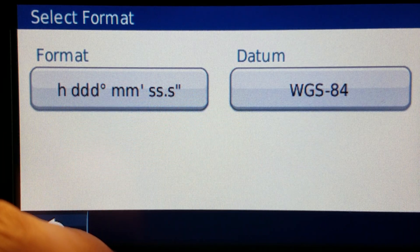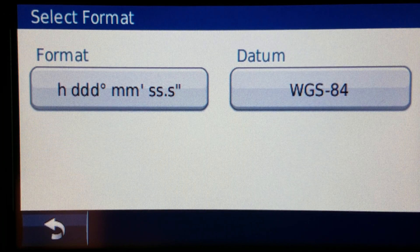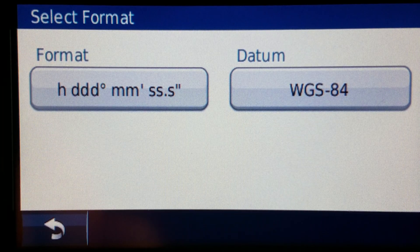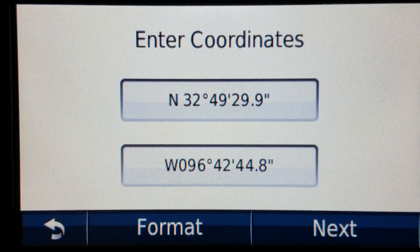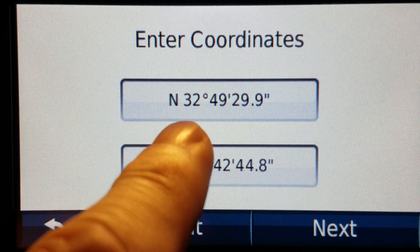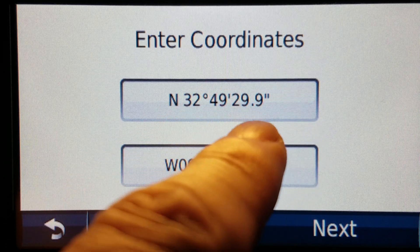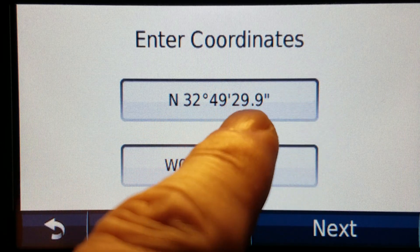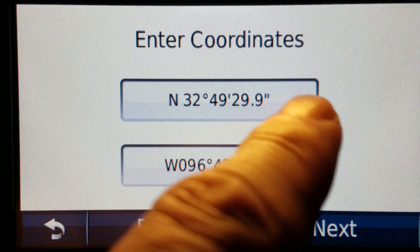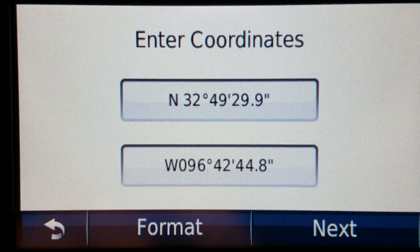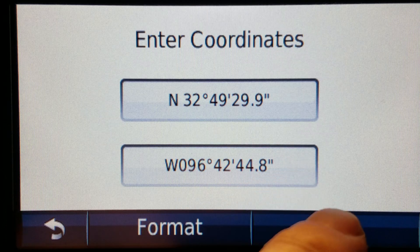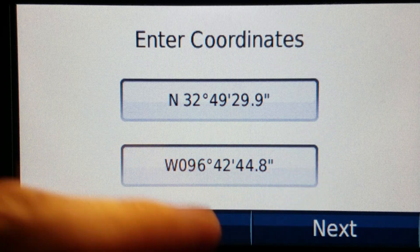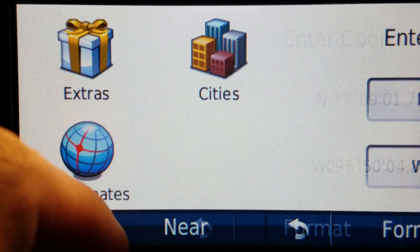If you do encounter those and you want to enter it into an older model you just round up the number. So if for example this was 32 degrees 4929.95 this would actually be 4930.0 you just round it up. Same thing down here. If this was 44.81 then it would just be 44.8.